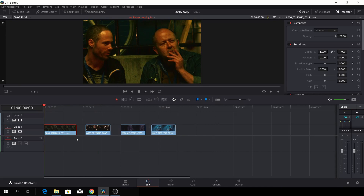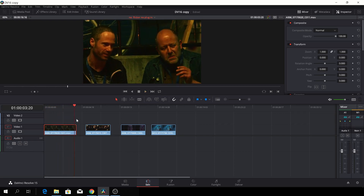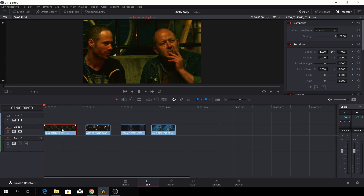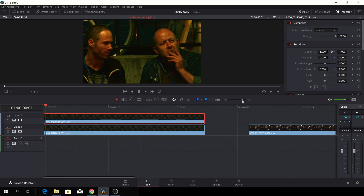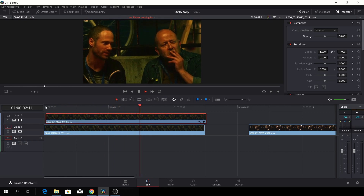Okay, so let's have a quick look here. We have a shot here and as you see, it is pretty flickery. So how can we fix that without any plugins? Simply by pushing Alt and dragging up, you'll do a copy of that, and then you'll move that one frame forward. And let's go to the inspector and just set the opacity to 50. And if we look at the clip now, you'll see that the flicker has been reduced.